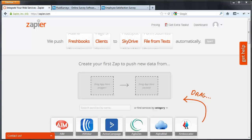Alright, so in this example I'll be showing you how to send a text message every time someone completes a survey using Fluid Surveys with a little help from Zapier.